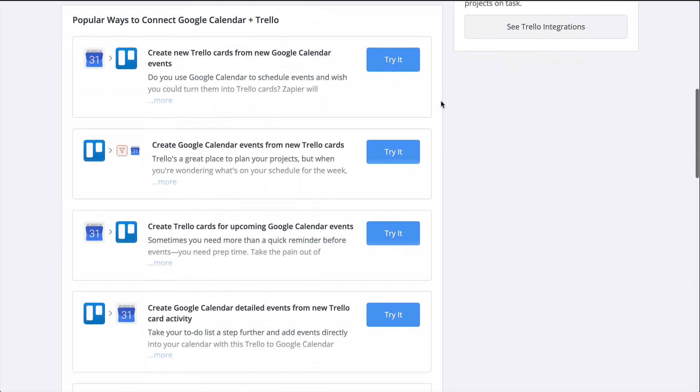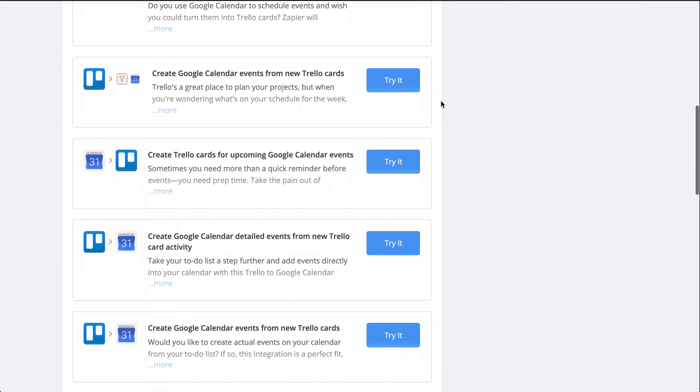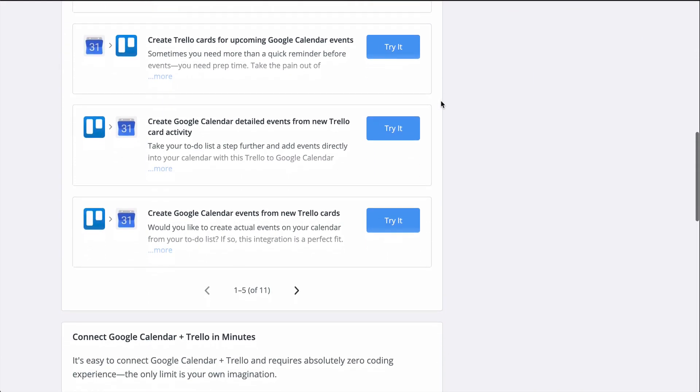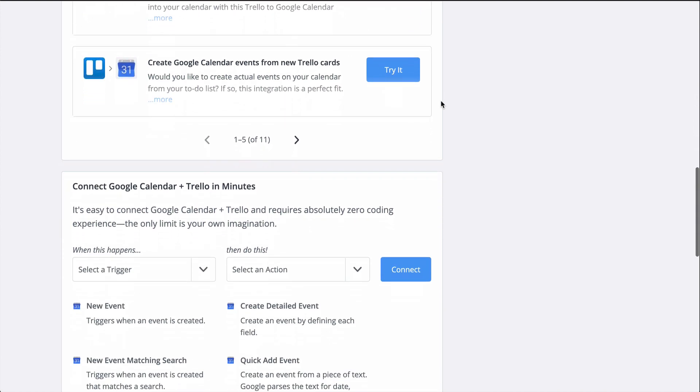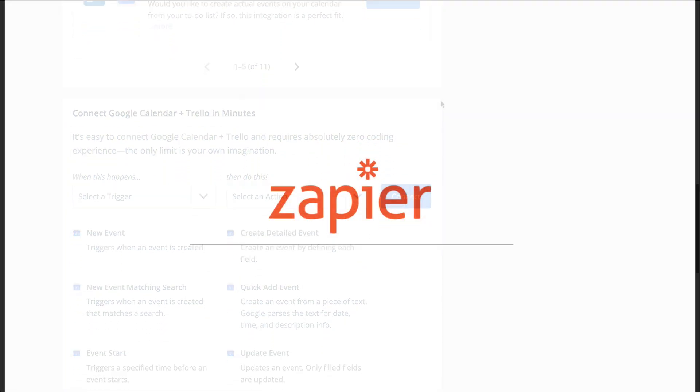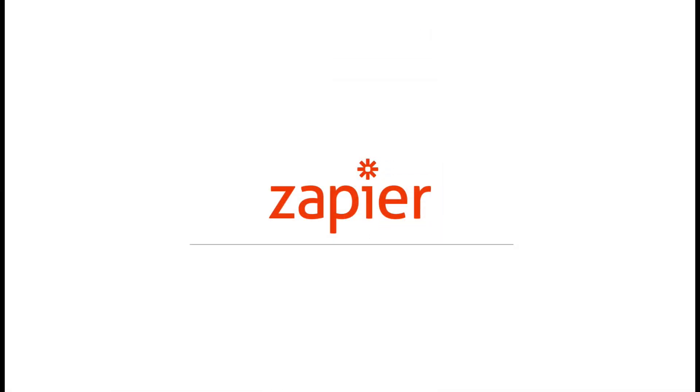For more information on Zapier, this Zap template, and more resources, check out the description. We hope this helps you be more productive.